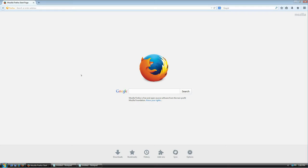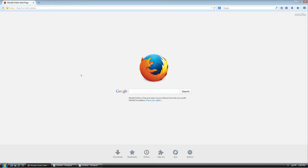Welcome everybody. In this hopefully very short tutorial, I'm going to show you how to download, install, and use KeePass, which is a password manager for Windows. It's also available on Linux and Android as far as I know, but this tutorial is going to be for Windows only, though the steps are pretty much the same.